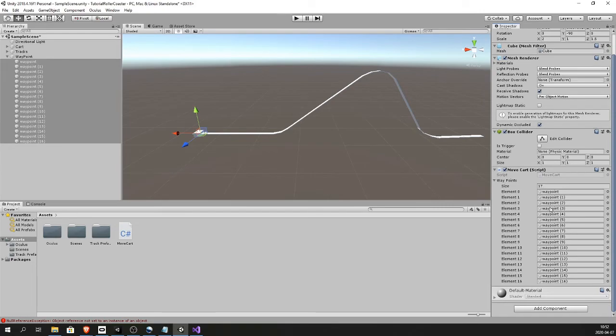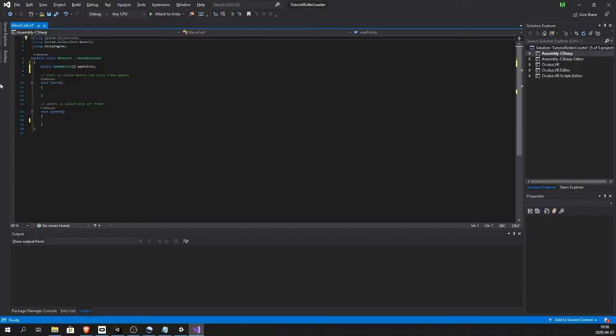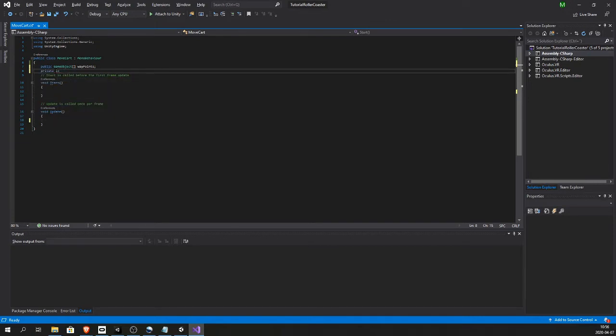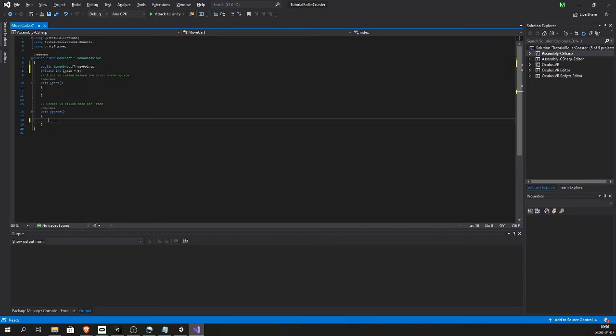So back in the script, let's create a private int index. This is just a number to keep track of what waypoint we are at.